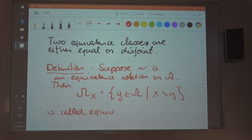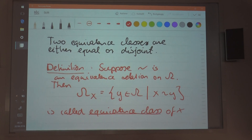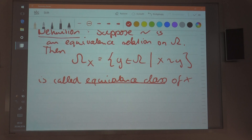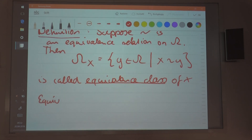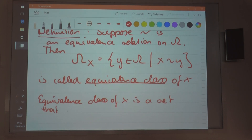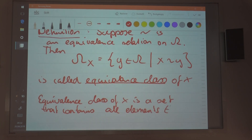The equivalence class of x is a set that contains all elements that relate to x. Let me add this as a remark: the equivalence class of x is a set that contains all elements that relate to x.